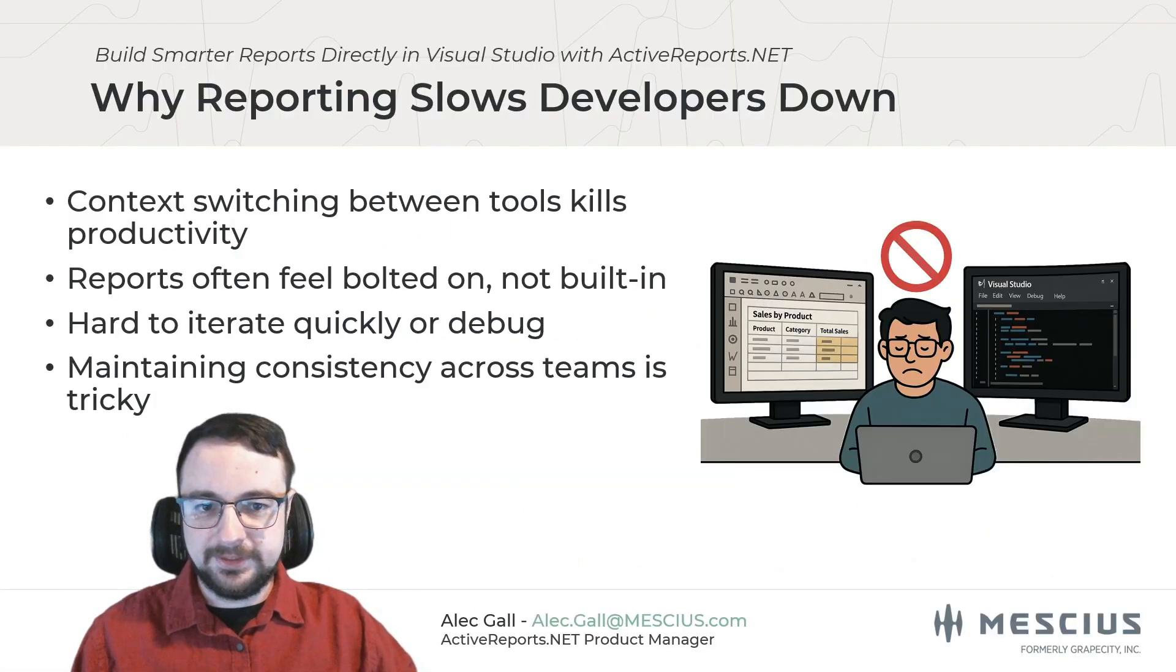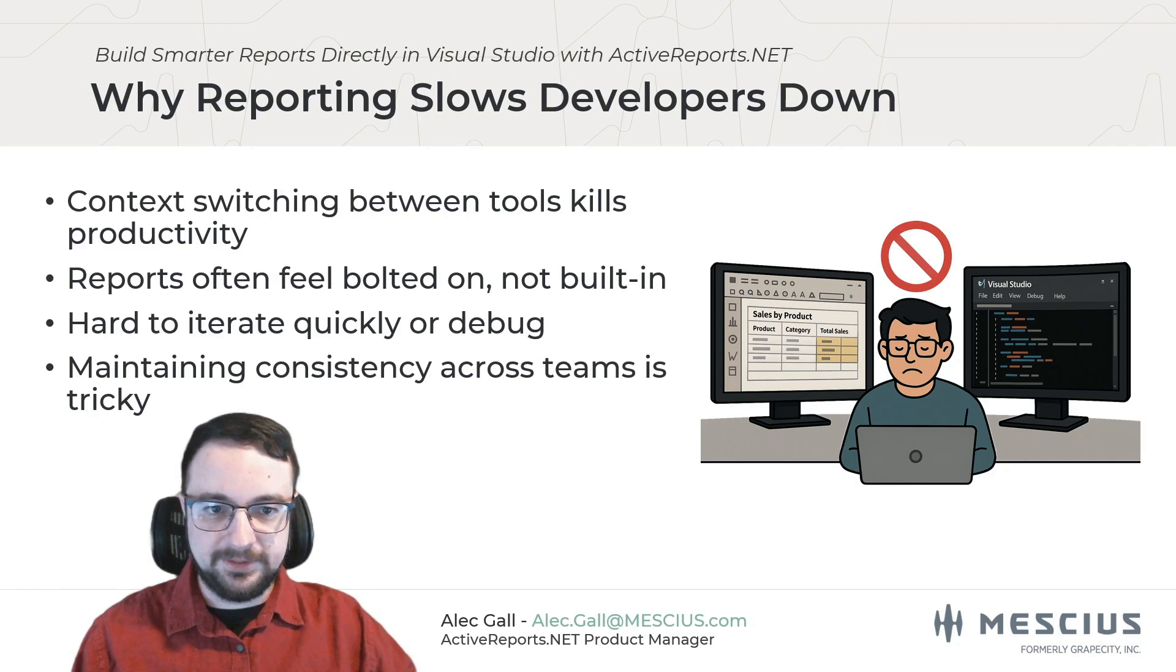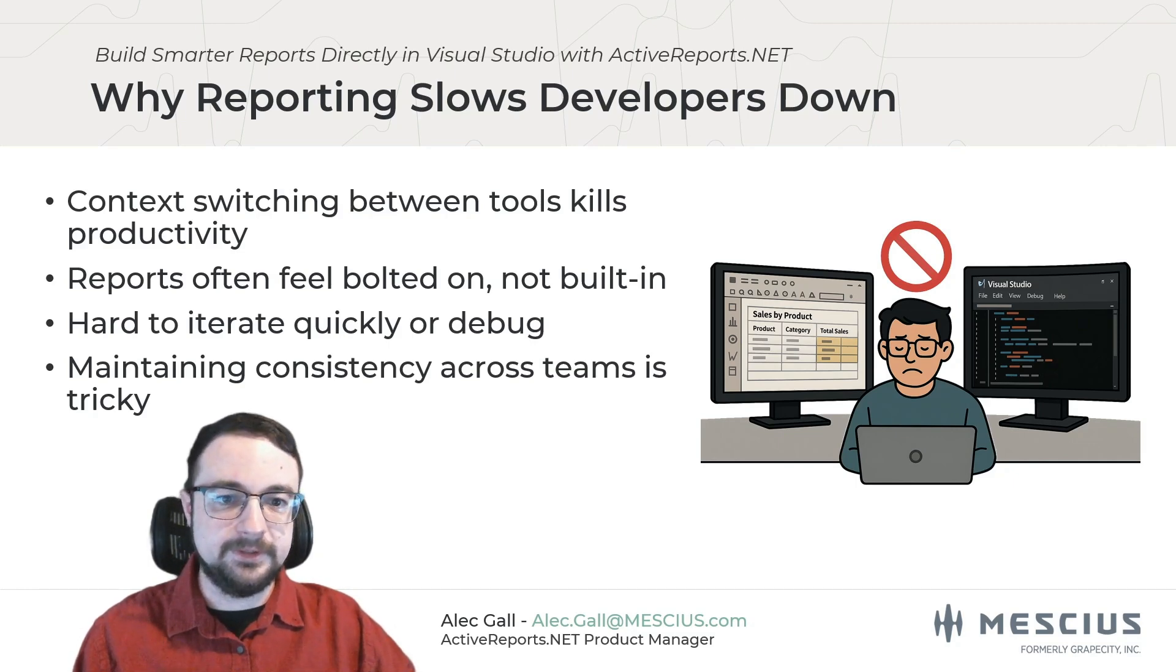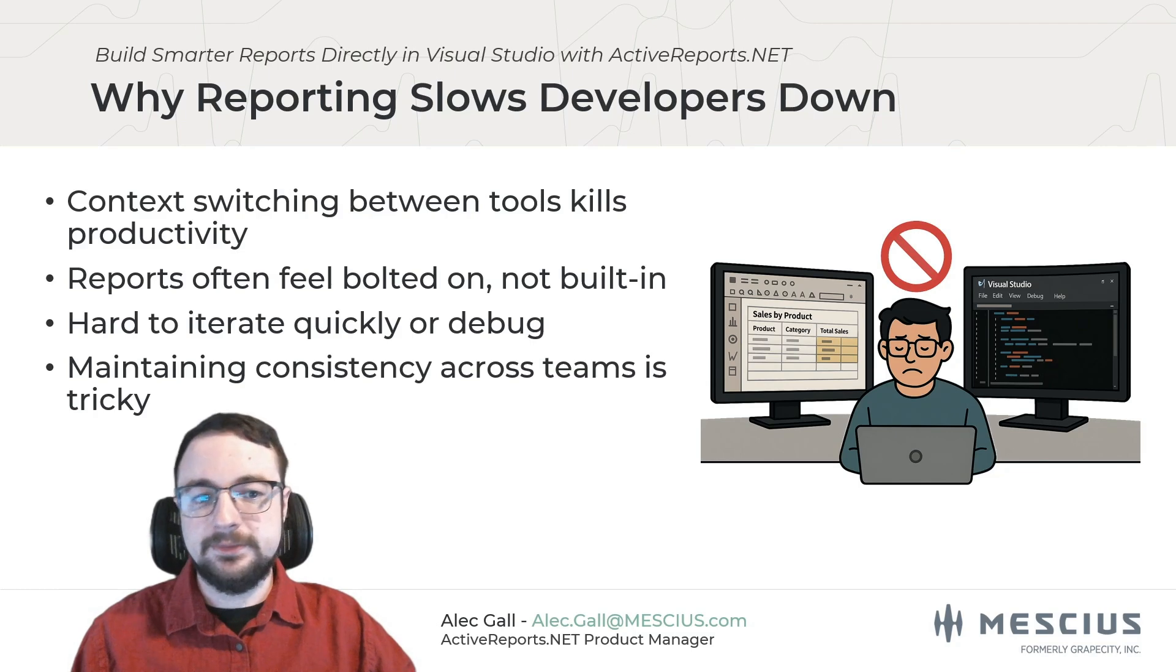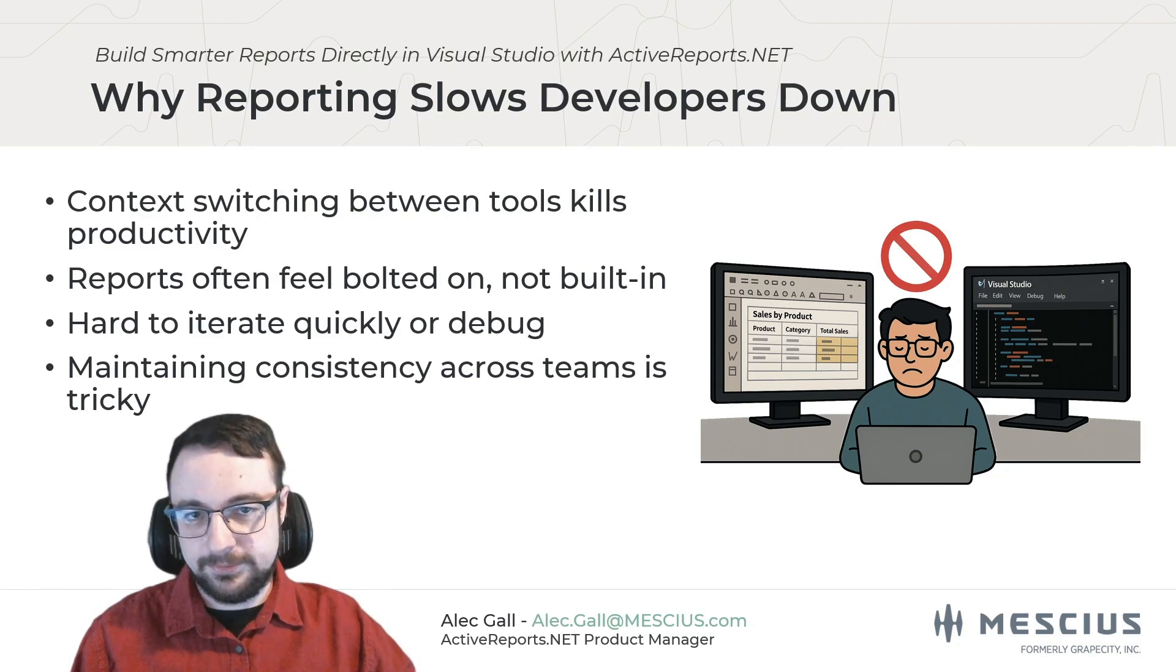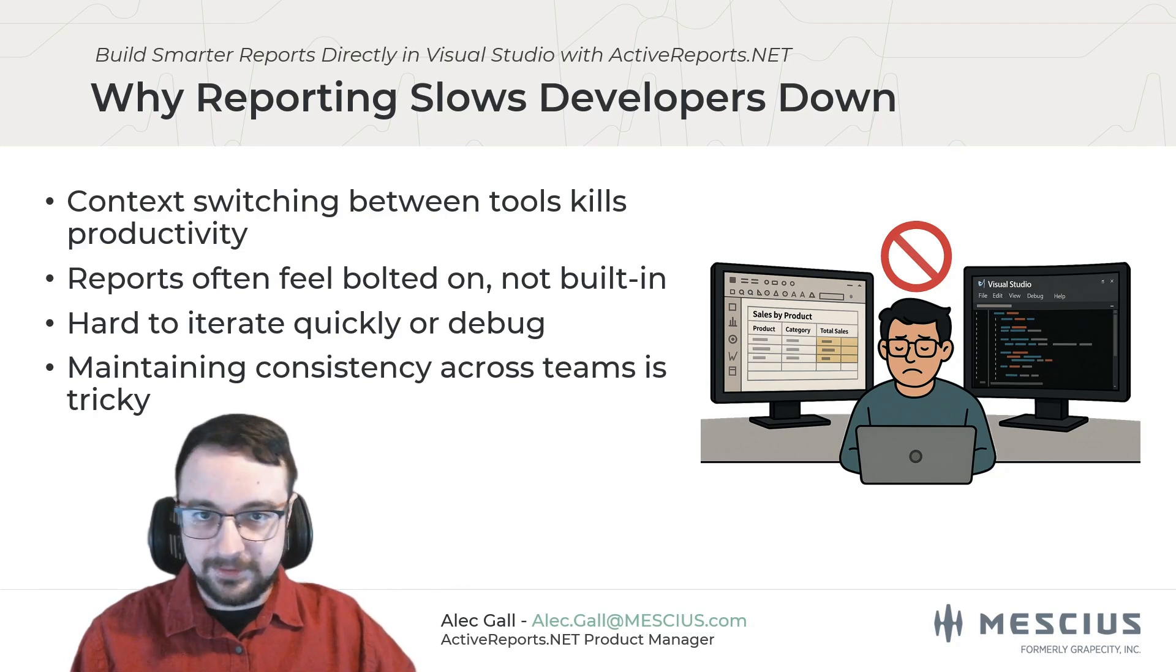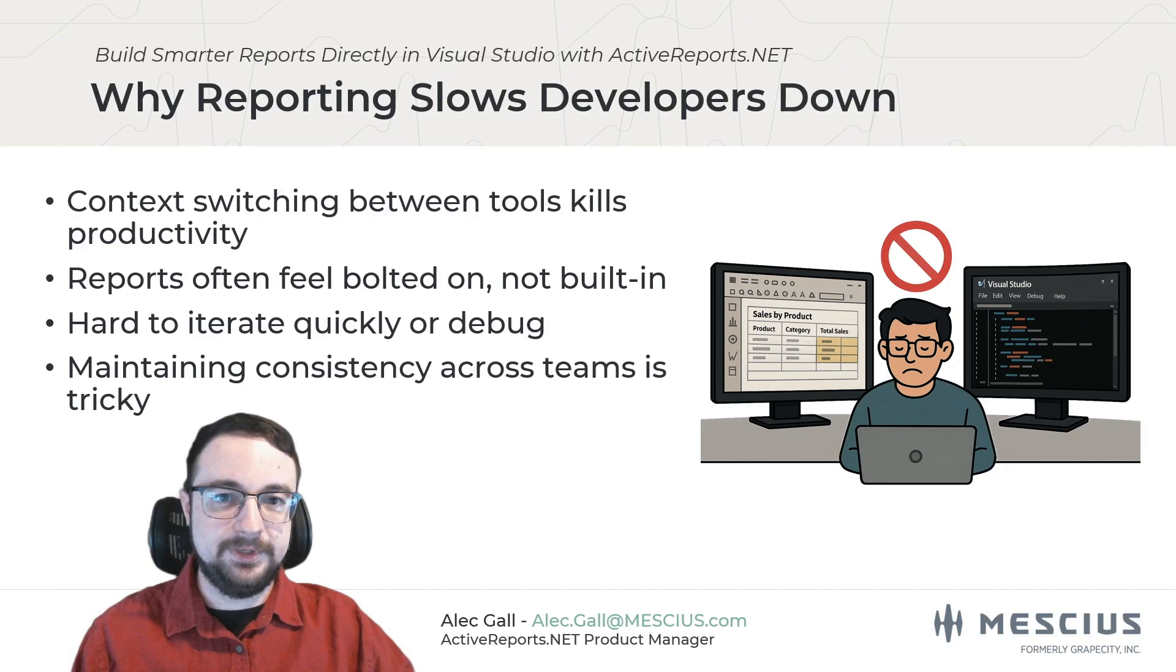Let's talk about the reporting experience that most developers are already used to. First, there's the context switching. You write your code in Visual Studio, then jump over to a separate report designer, then back again to test and deploy. That constant toggling adds friction and breaks your flow.